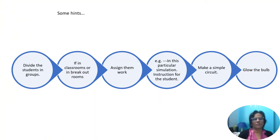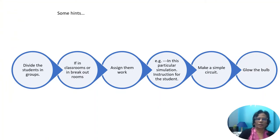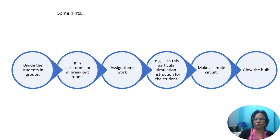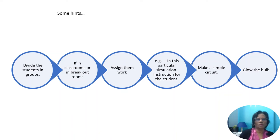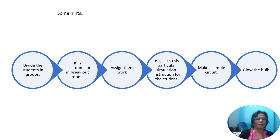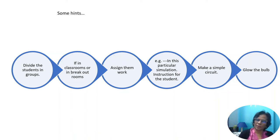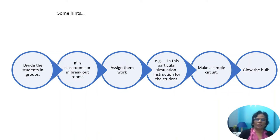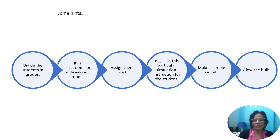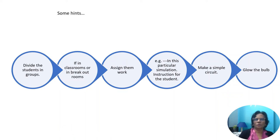Now that you have seen the simulation, I will just remind you that if you are in a classroom of 40 or 50, you can divide the students in groups depending on the device you have. If you are in the classroom, you can do this. Or if you are in breakout rooms, put them in the breakout rooms. Assign them work.